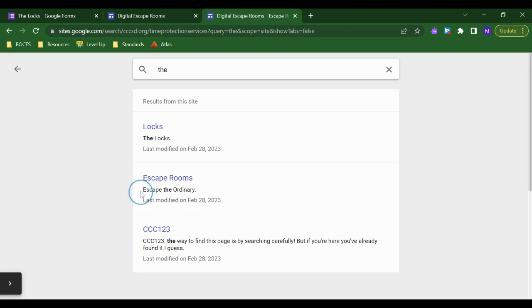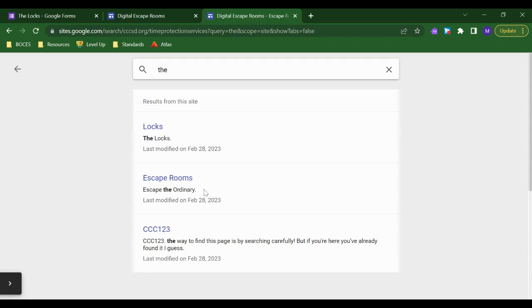This will only really work with Google documents or Google media. So YouTube would fall into that category as well. So if the title of a video that you embed there has the word 'the', then searching the word 'the' would bring that whole page.